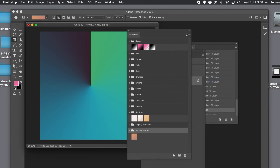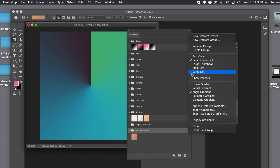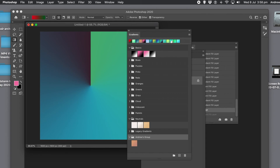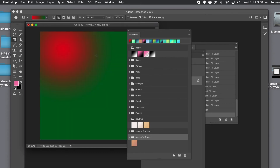There's also an option to show a reference — you can see all the gradients you've recently used and simply click on those. As soon as you change them, you'll see the gradient preset in the top left change, and that's using the gradient tool. It's a quick and easy way to access your most-used gradients.